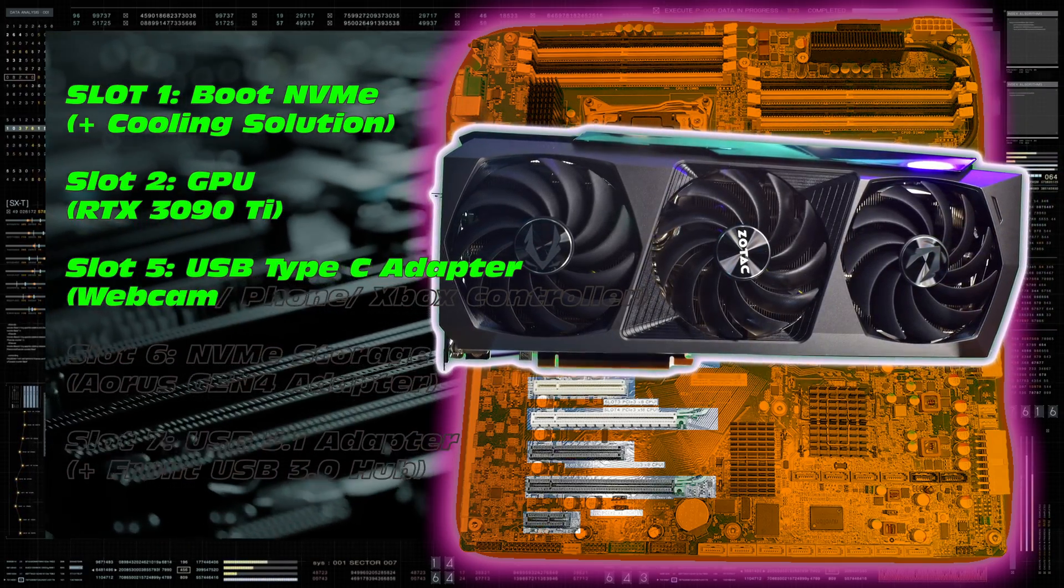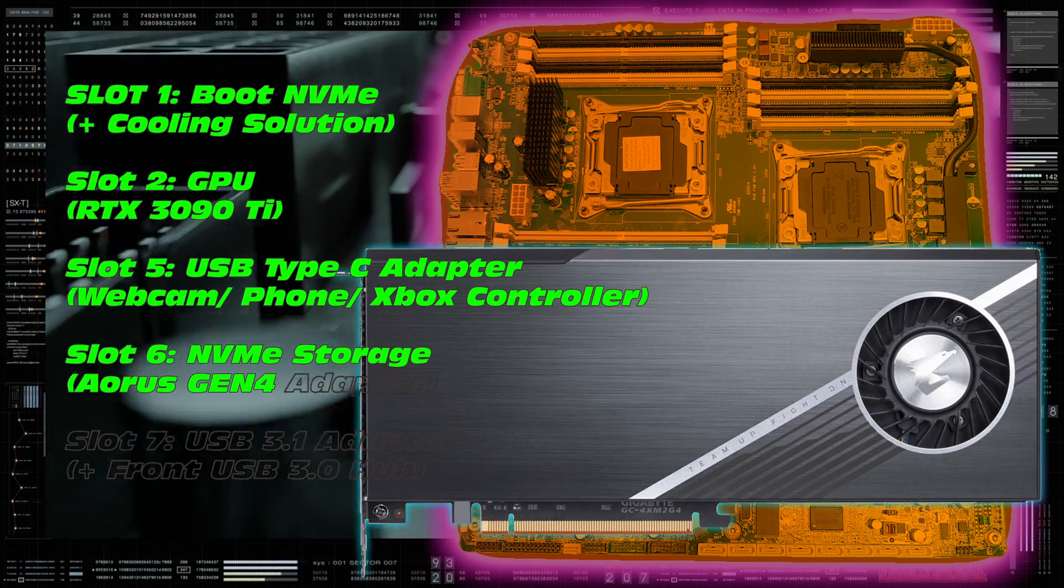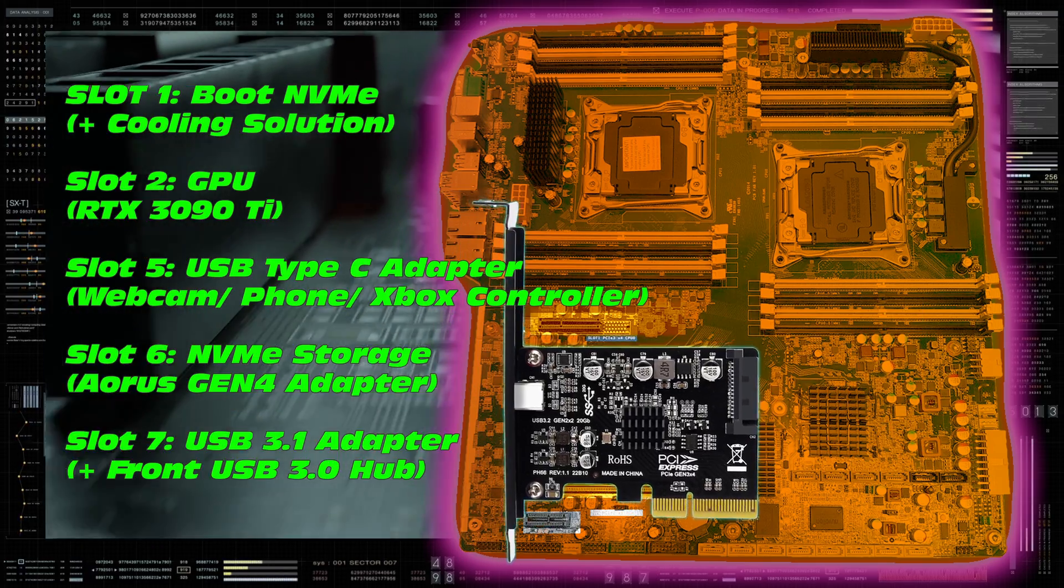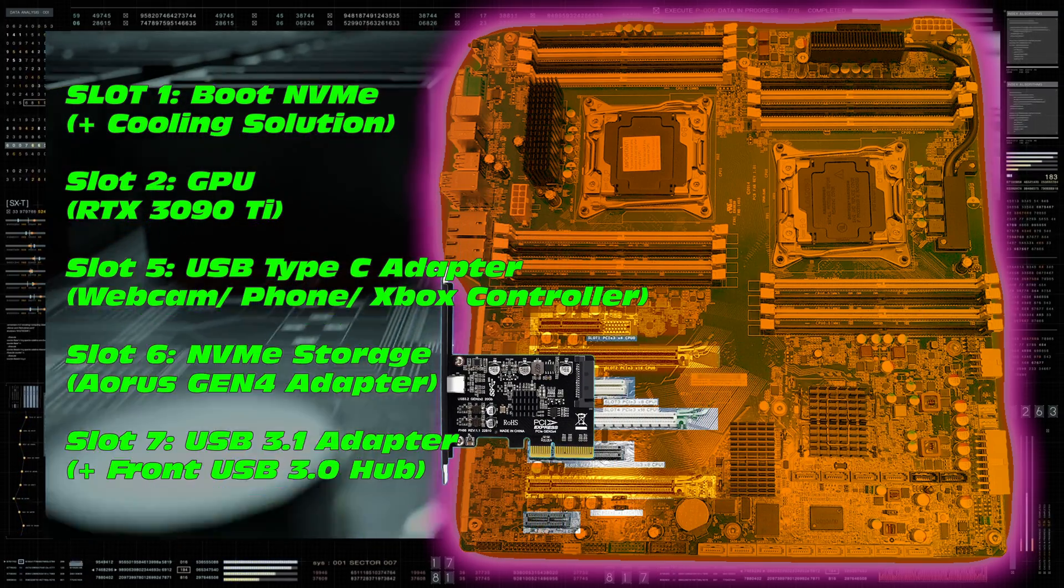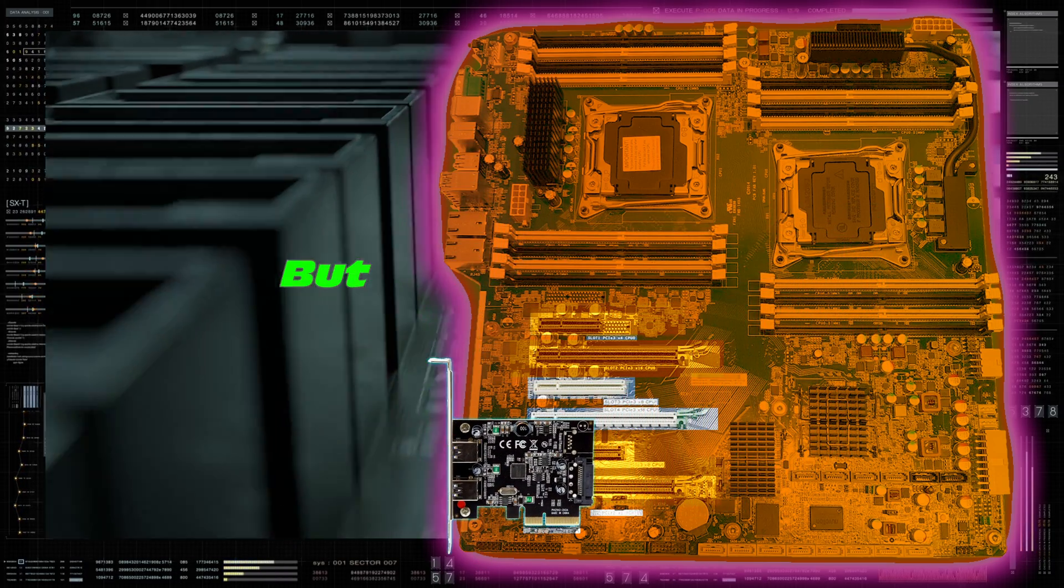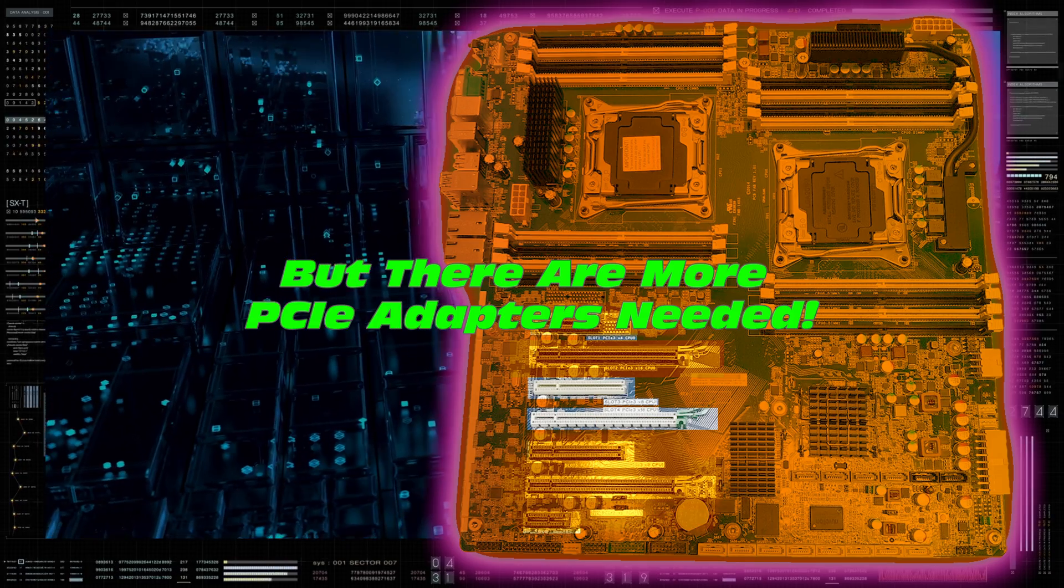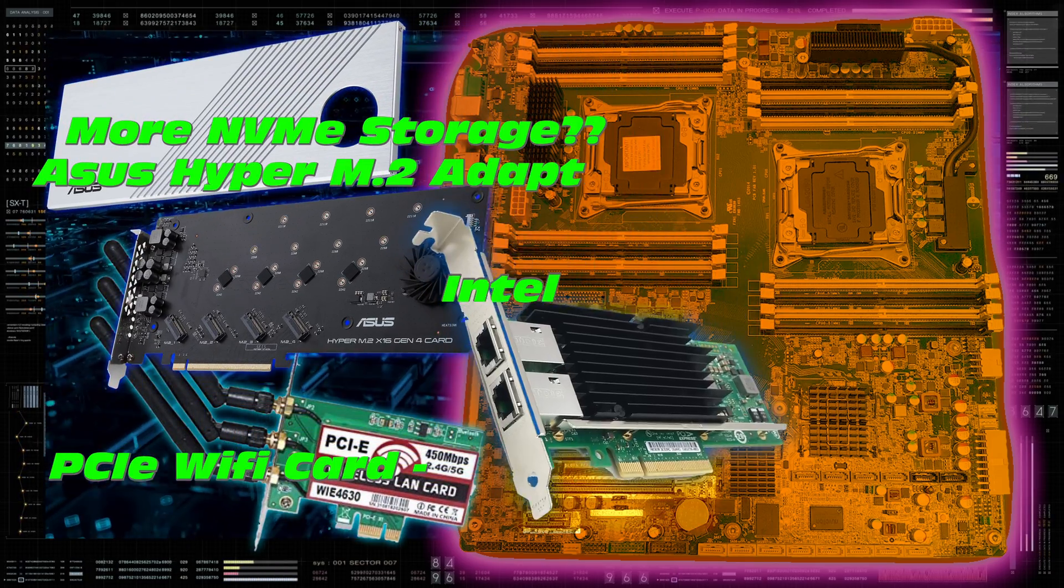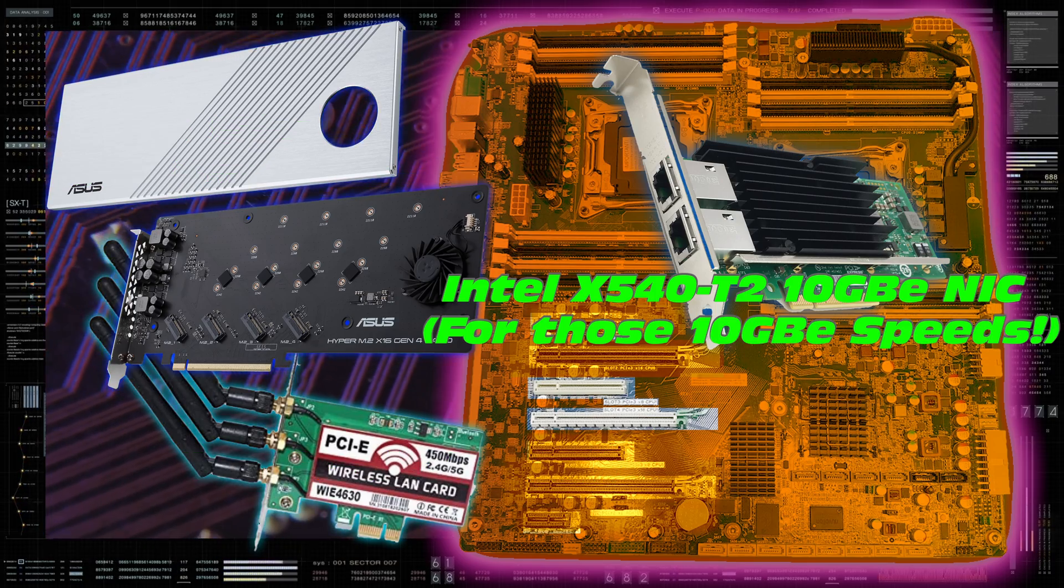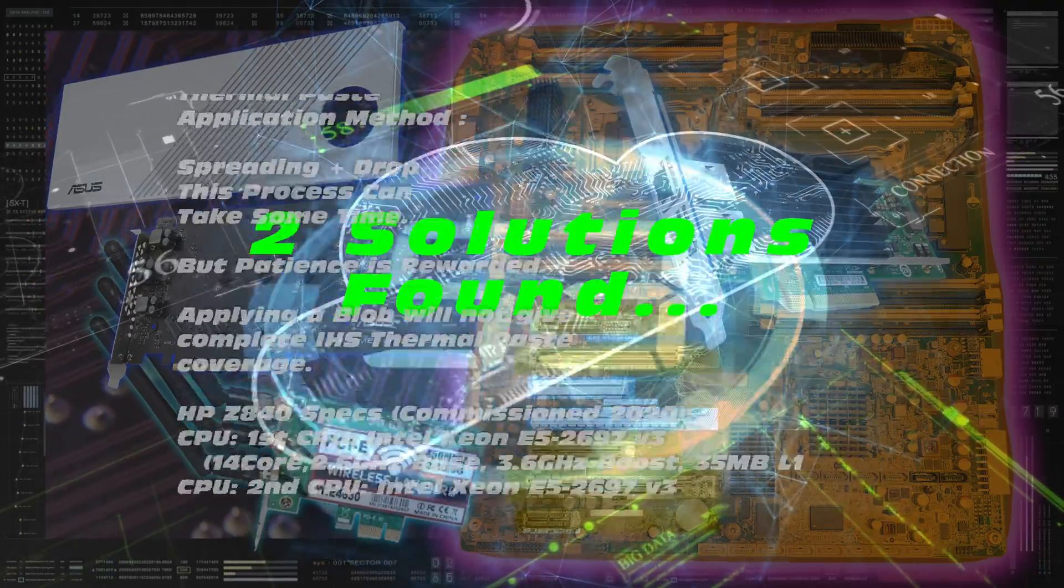Checking what I currently have these slots occupied with. We've got our 970 boot drive and NVMe adapter. Slot two, occupied by the RTX 3090 Ti. We have our NVMe adapter in slot six. We've got our USB type C adapter in slot five. And in slot seven, we have a USB 3.1 adapter. But there is a catch. There are more adapters that need to go in and the slots are not available. We have maybe another NVMe adapter, maybe a wi-fi card, maybe a 10 gigabit ethernet card. Let's do some quick calculations.